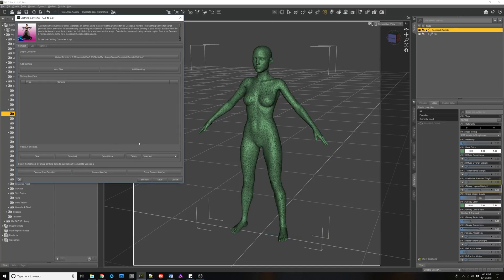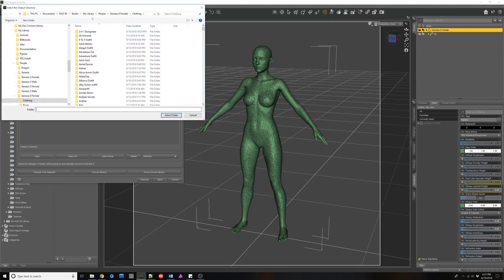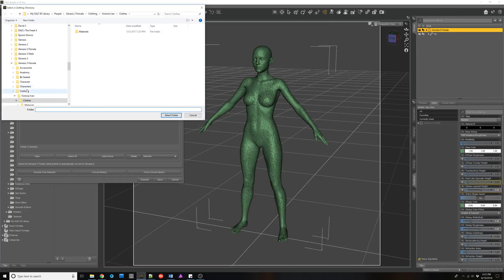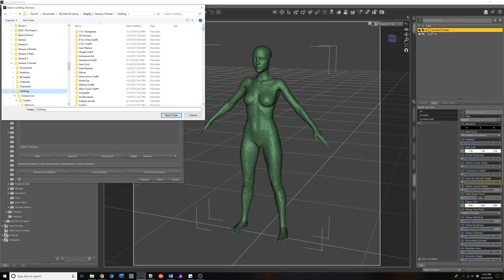I highly recommend not copying your converted clothes into the DAZ installed content directories. To work with this, it's pretty simple. First, you're going to set the output directory — we want to set it to that DAZ 3D Studio > My Library > People > Genesis 8 Female > Clothing directory that I mentioned, and we select that folder. Then we want to add the Genesis 3 Female clothing we want to convert. Usually I just select the entire People > Genesis 3 Female > Clothing folder and let it grind through and pick up every single clothing item or accessory.